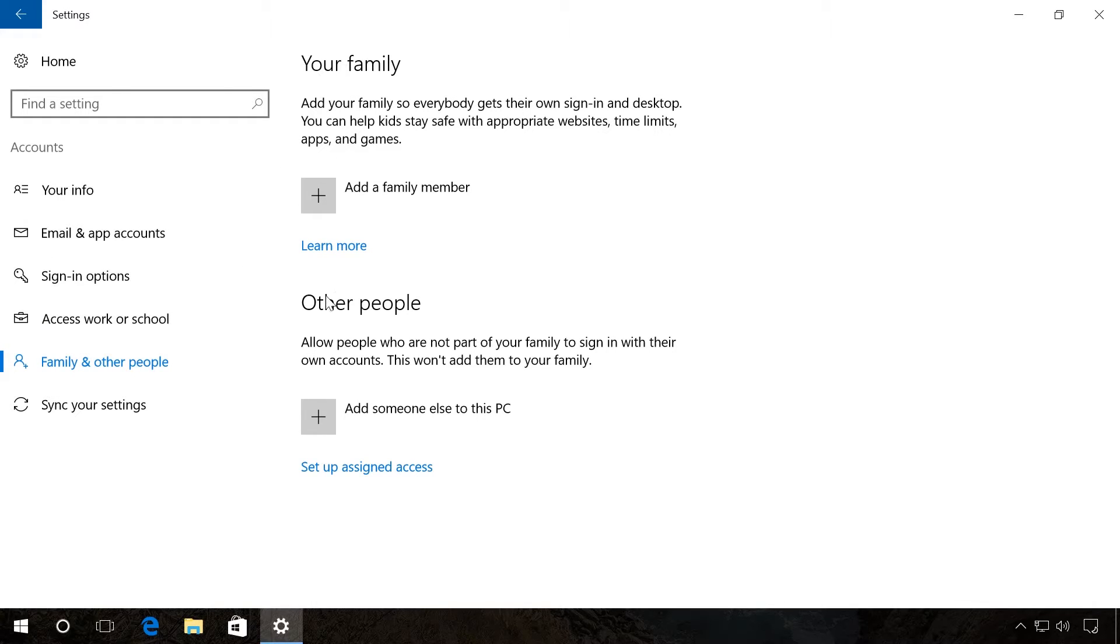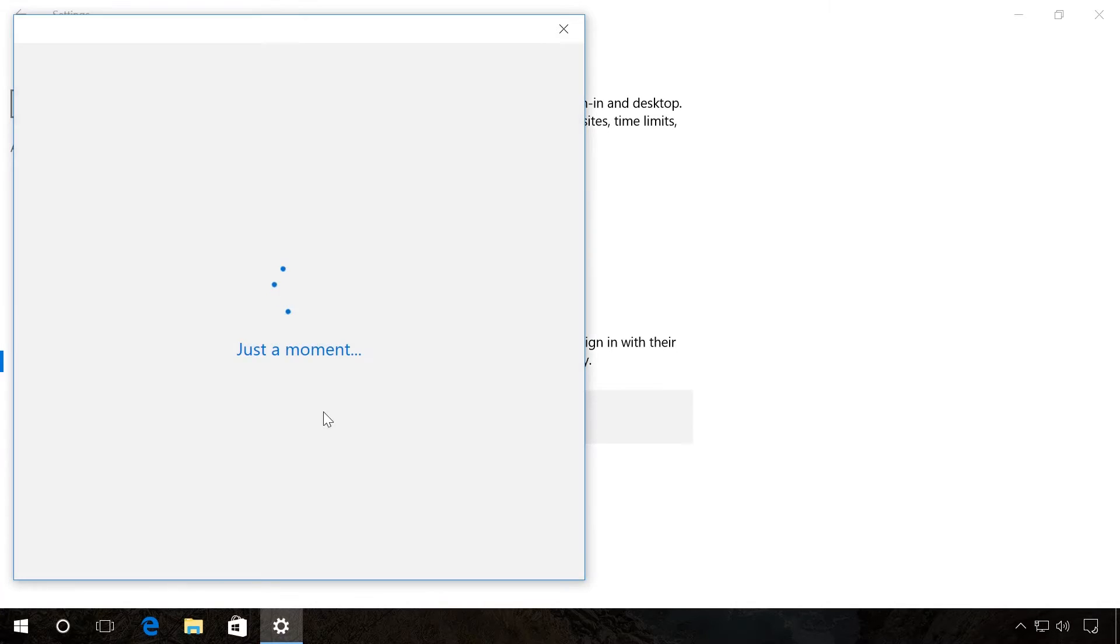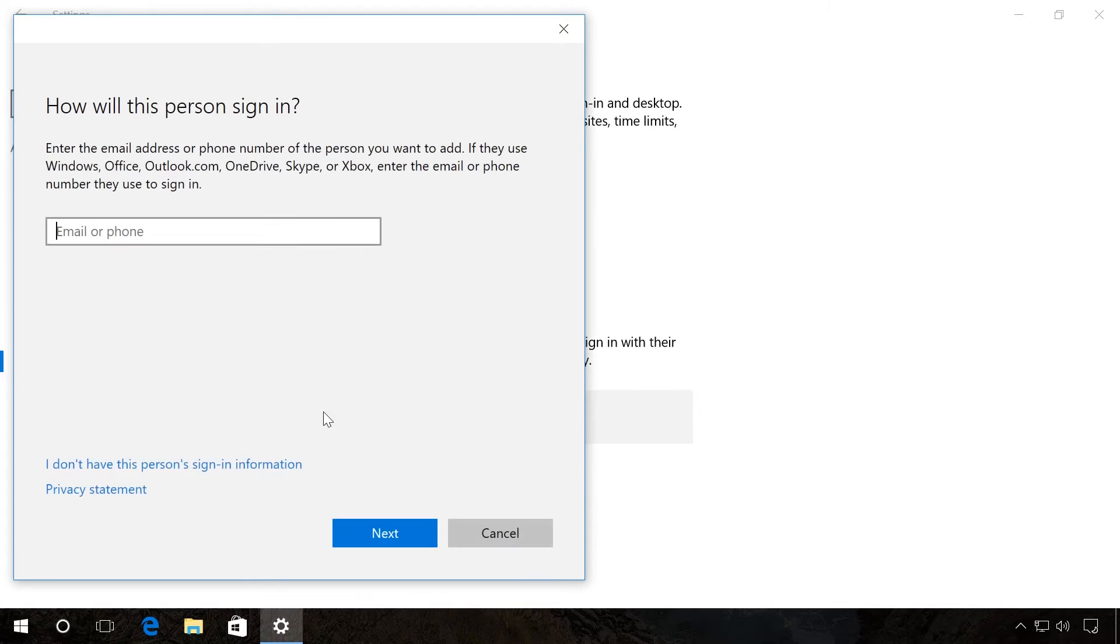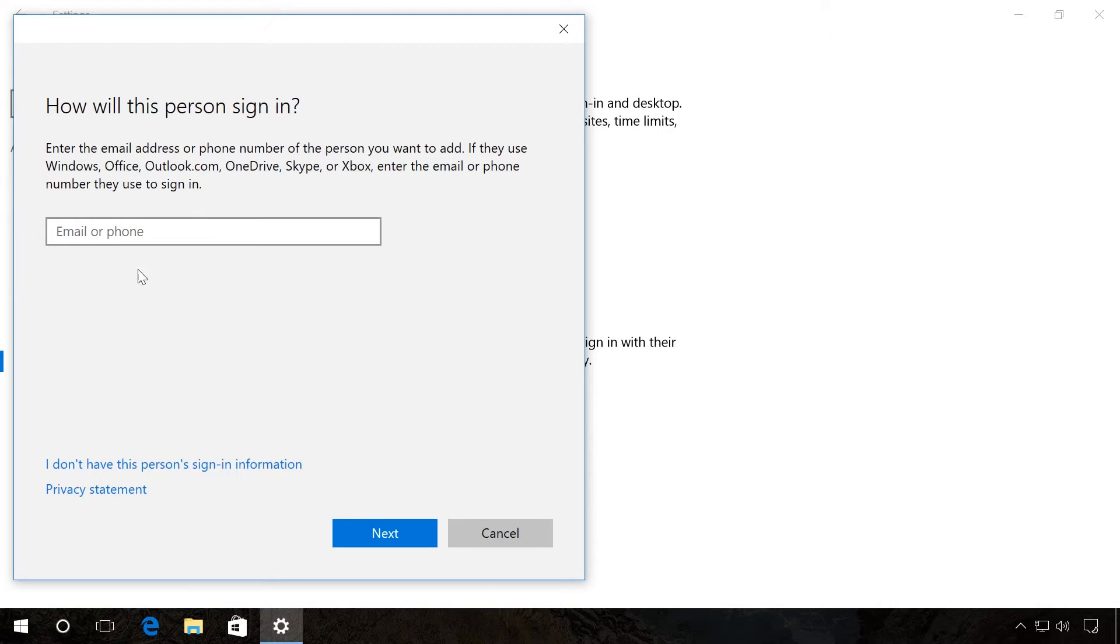For example, choose Other people. Click Add someone else to this PC. This is where you can enter a phone number or email of the user whom you would like to allow entering the system with their Microsoft account. Click Next and then Ready.